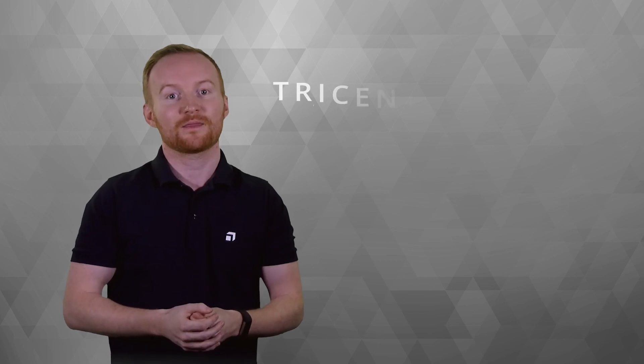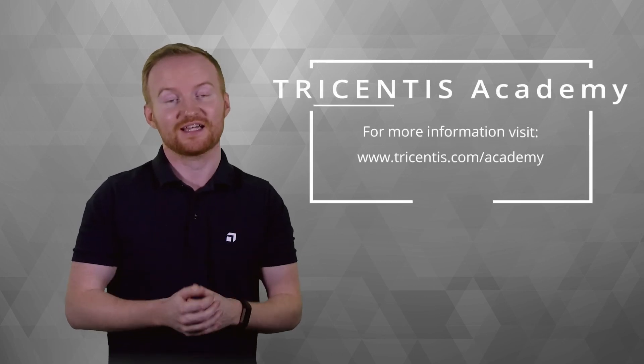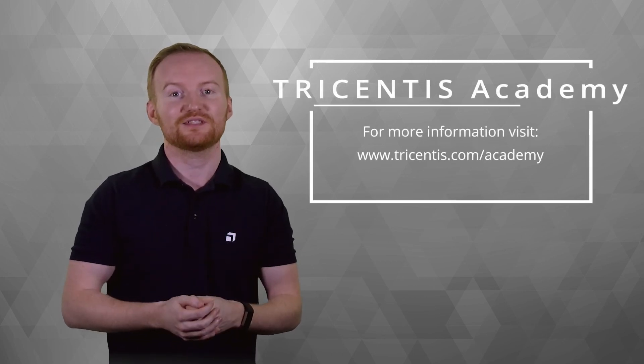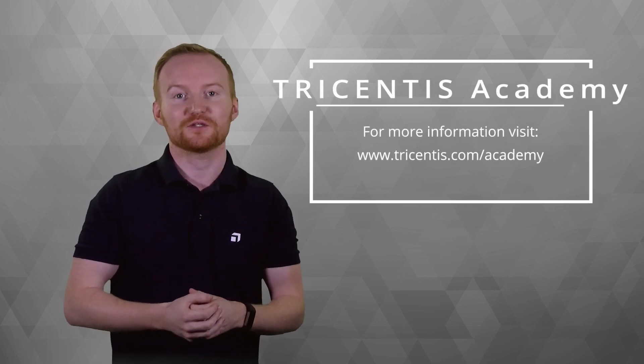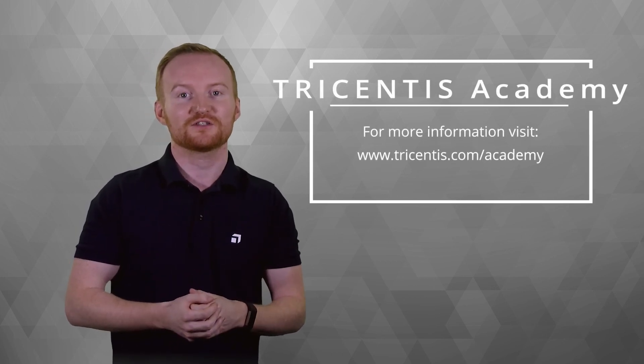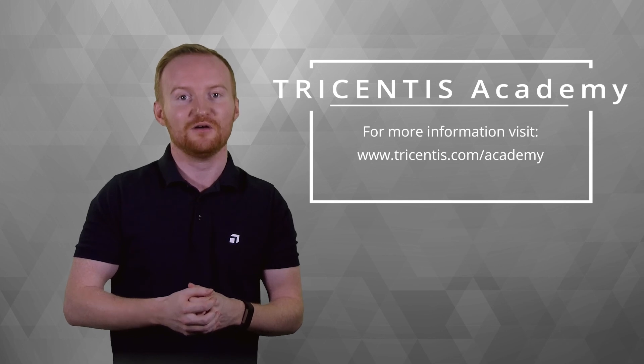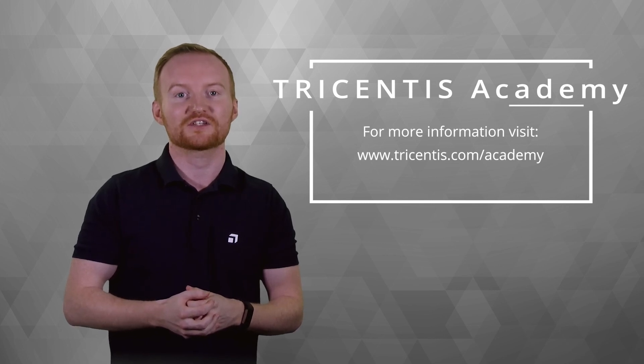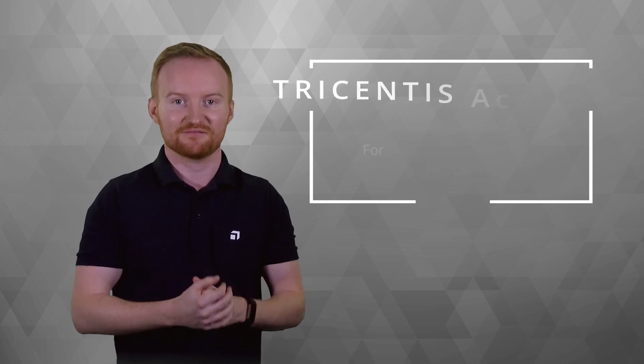Thank you for watching this tutorial. Here at the Tricenters Academy, we aim to provide you with educational services that suit your needs, including role-based trainings where you can become certified specialists, video tutorials, MOOCs, and more. To learn more about the academy, visit www.tricenters.com/academy.